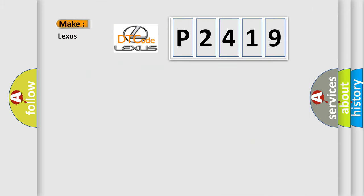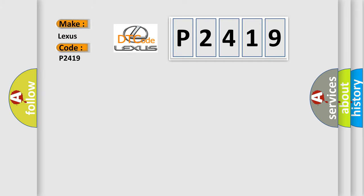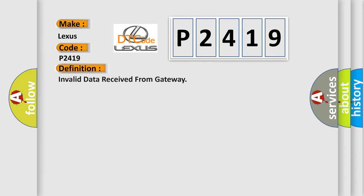So, what does the diagnostic trouble code P2419 interpret specifically for Lexus car manufacturers? The basic definition is Invalid data received from gateway.